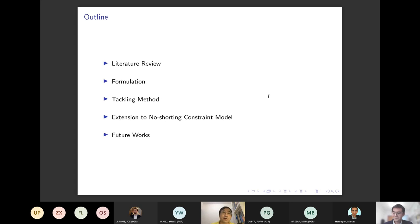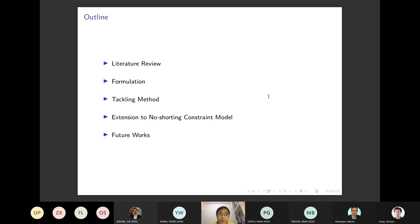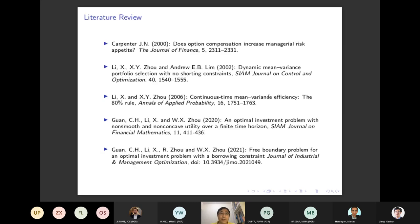The outline includes: a literature review, problem formulation, the method for tackling the problem, and a little extension covering portfolio with no-shorting constraint, together introducing our current work.